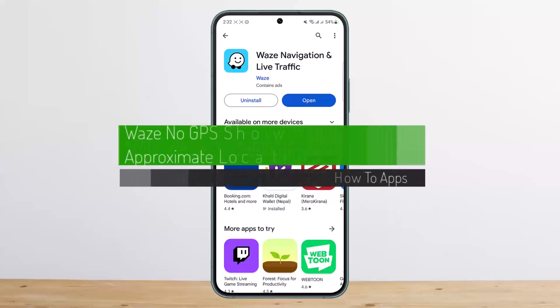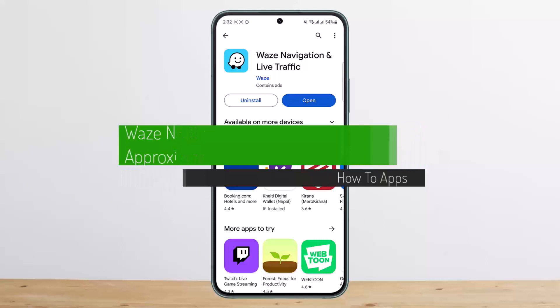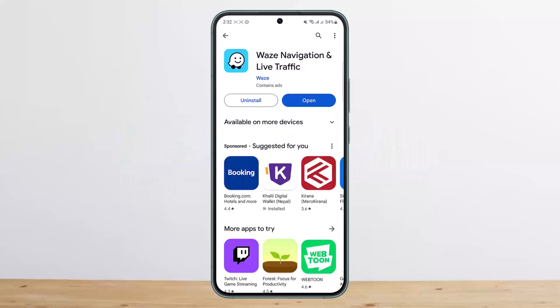How to fix GPS not showing approximate location on Waze. Hello everybody, welcome back to my channel. This is Bippin Basnet, and today I'll guide you on how you can fix the Waze GPS not showing approximate location error.